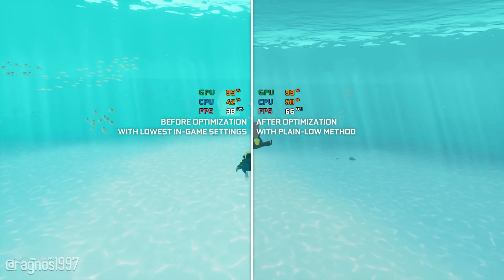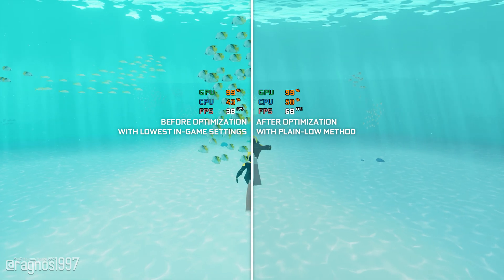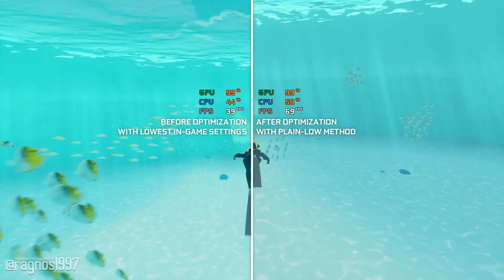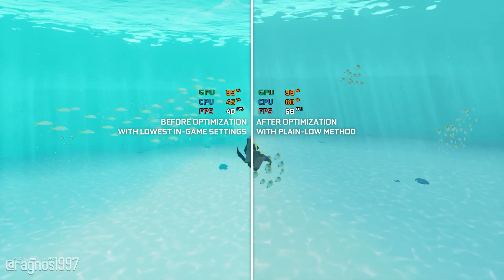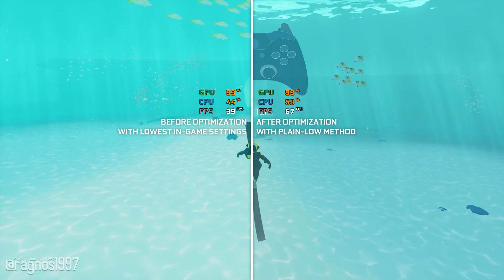Abzu is that beautiful game that you play just to relax for a little bit. Who would have thought that swimming with the fish would make a nice little relaxing game?